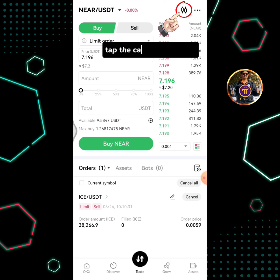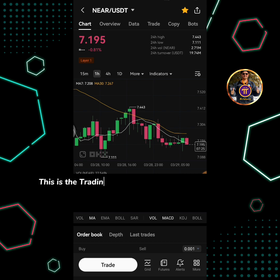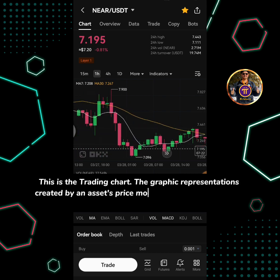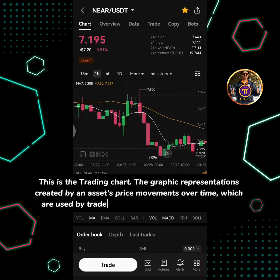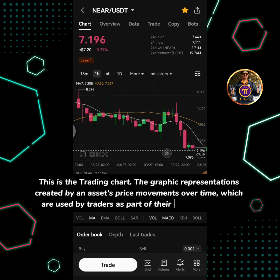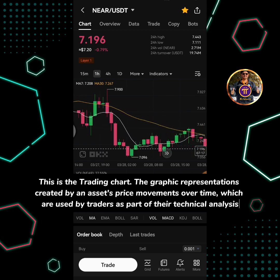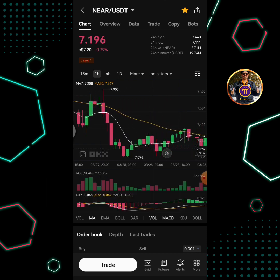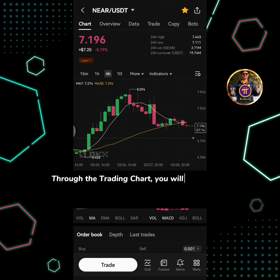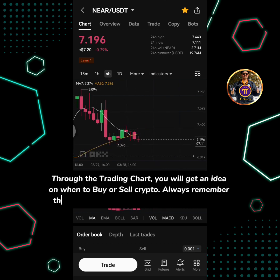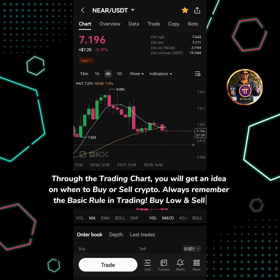Tap the candlesticks icon. This is the trading chart — the graphic representations created by an asset's price movements over time, which are used by traders as part of their technical analysis. Through the trading chart, you will get an idea on when to buy or sell crypto. Always remember the basic rule in trading: buy low and sell high.